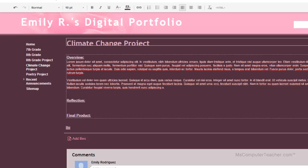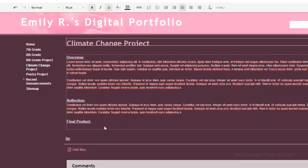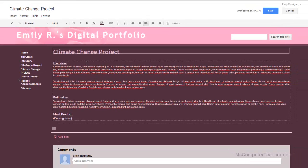I don't have text written specifically for the climate change project, so I'm just going to use this default text to hold the place for now. The final product is going to be one of many different kinds of file formats — it could be a picture, a video, an embedded Google Doc, or an attachment. We're going to talk about how to add those things in a later video. Right now I'm just going to put 'coming soon.' So that's the climate change project. I'm going to do the same thing on my poetry project page. Each project page includes an overview, a reflection, and a final product section if you're doing the digital portfolio series. Thanks for watching.